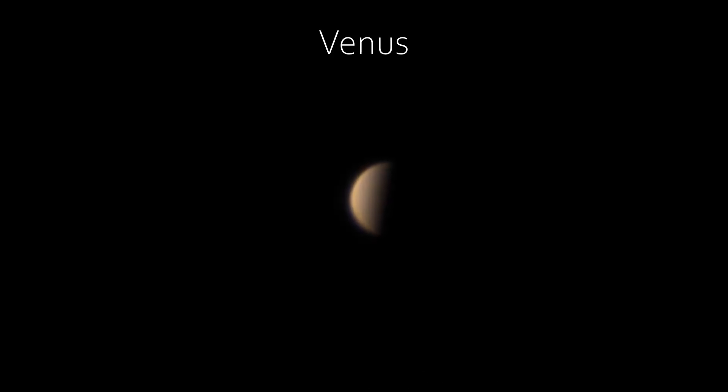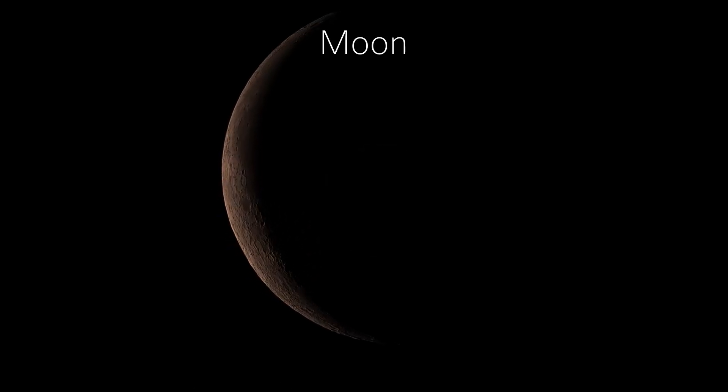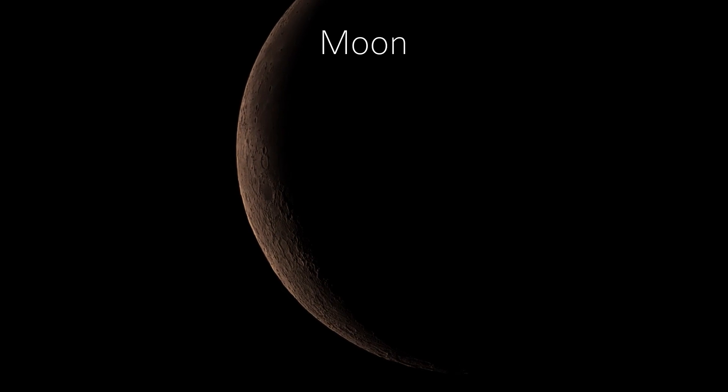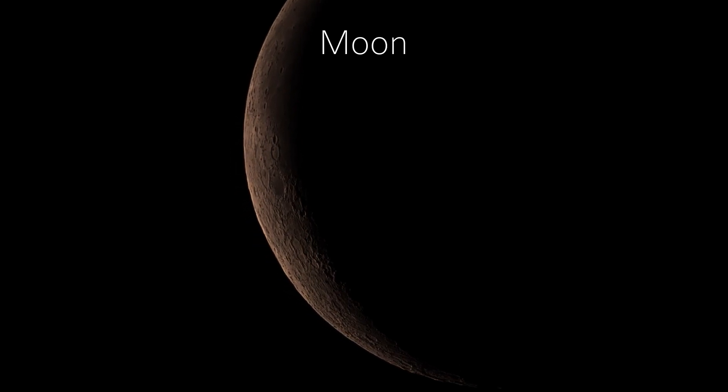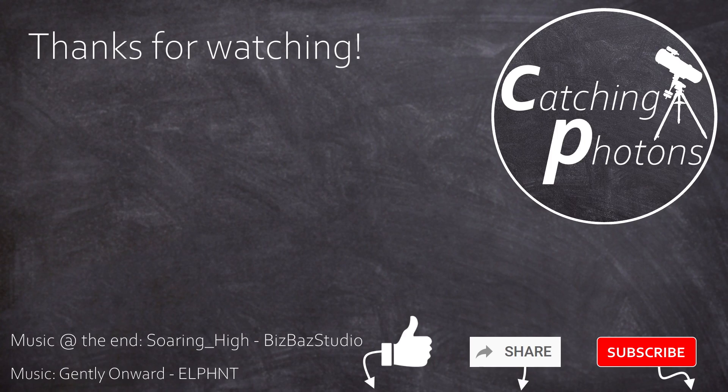And that's it. That's how astro imaging can be—exciting, frustrating, surprising, quite beautiful, of course sleepless, but never boring. I hope you liked this journey. Thanks for sticking with me. Clear skies, everyone, and see you next time here on Catching Photons.